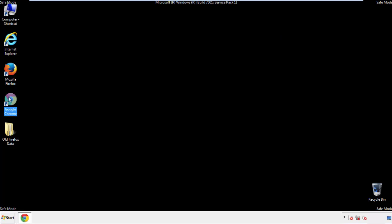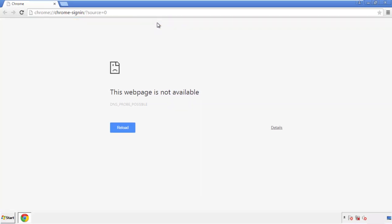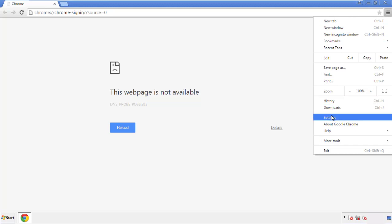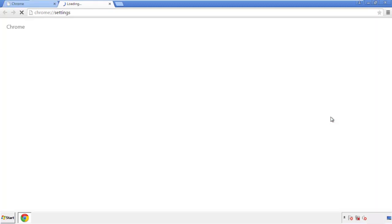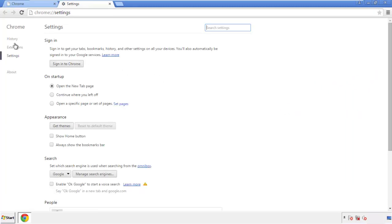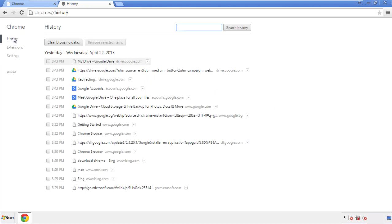Now for Chrome. Open the application — it doesn't matter from where. Under the menu button, click on Settings, then History and 'Clear Browser Data.'